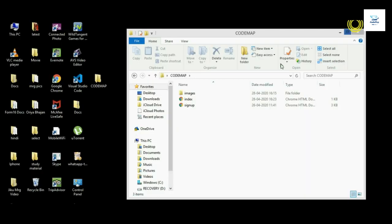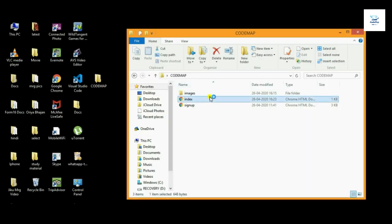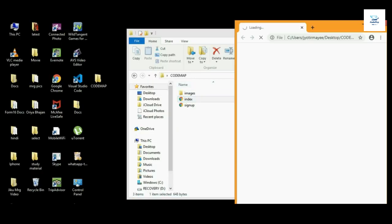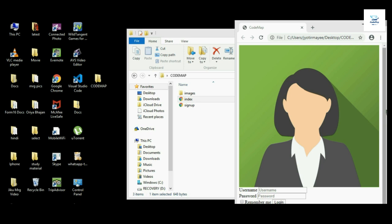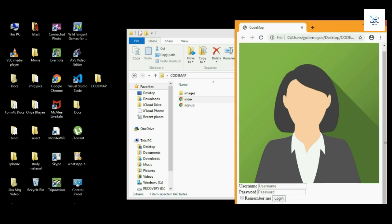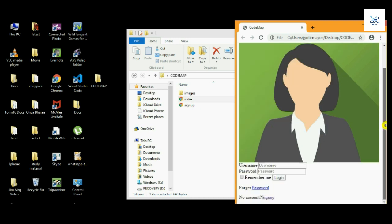Let's see the output. Open the HTML file here. You can see the result: the image, the username, password, remember me, and all.